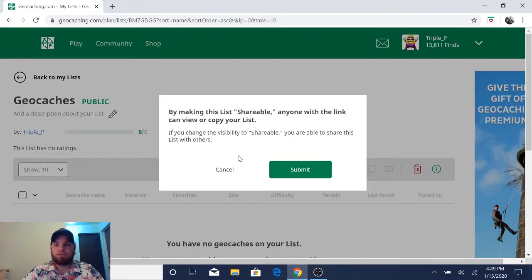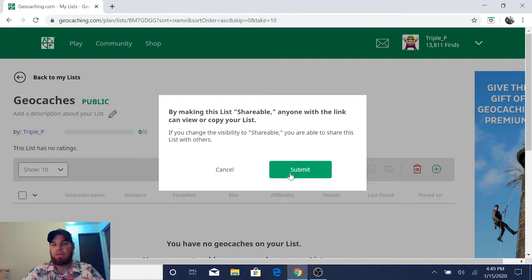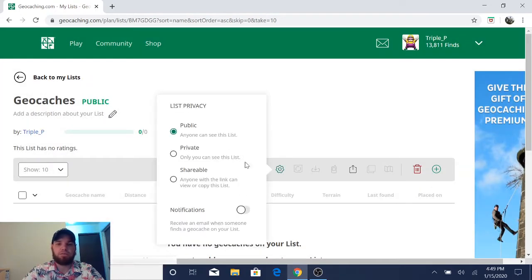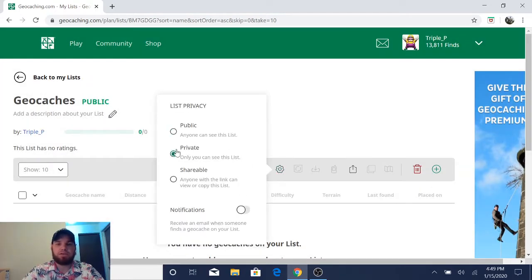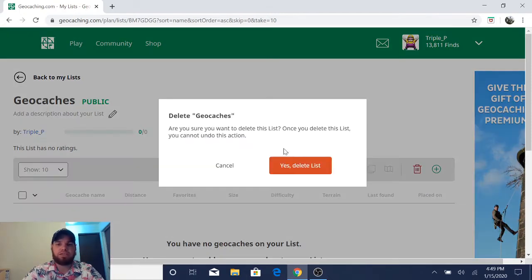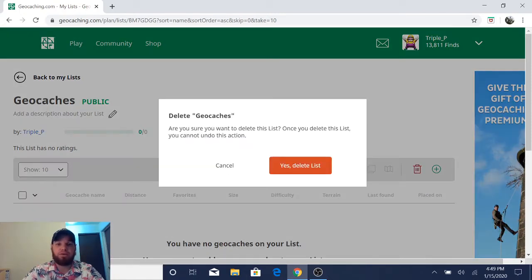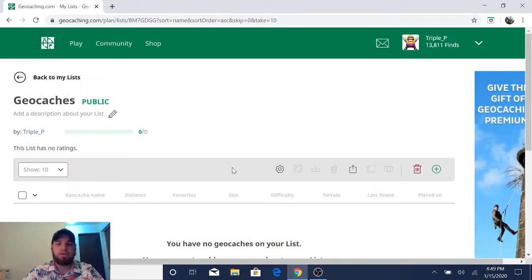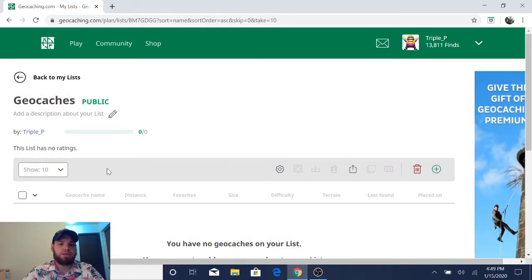You just have to hit submit and then anybody with that can share it to anybody else. So we're going to keep it as a public list. I want other people to see my list. This button right here would delete the list. So if you're like, yeah, I want to get rid of it, I don't need it anymore, you can just hit the trash can. It will delete it.